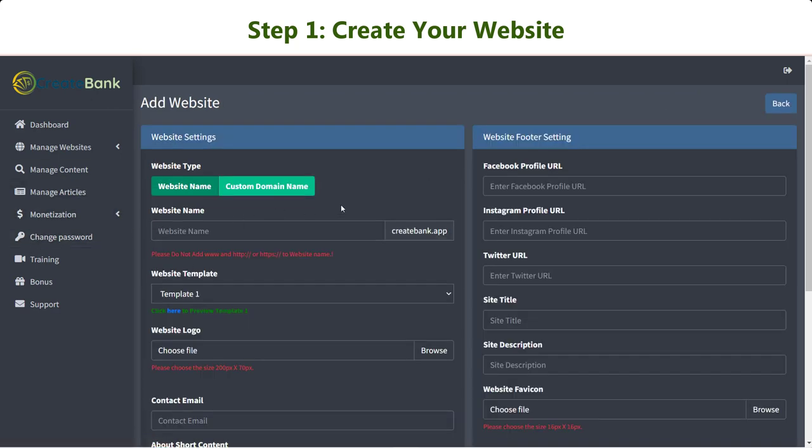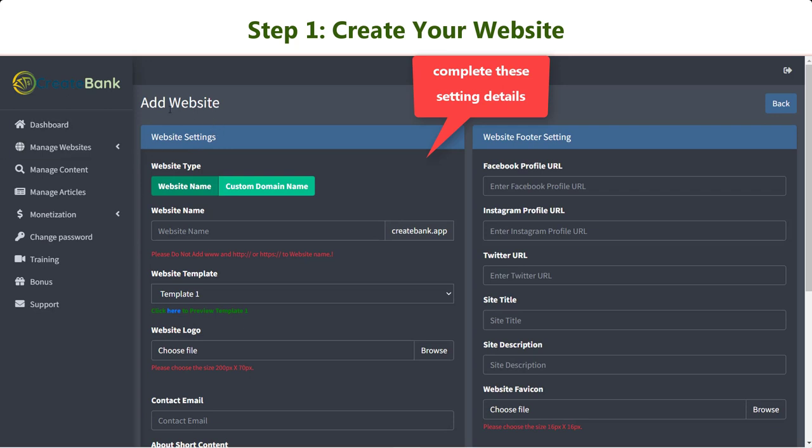To add a new website, simply click Add Website. Now you just need to complete the details of the settings on this page.